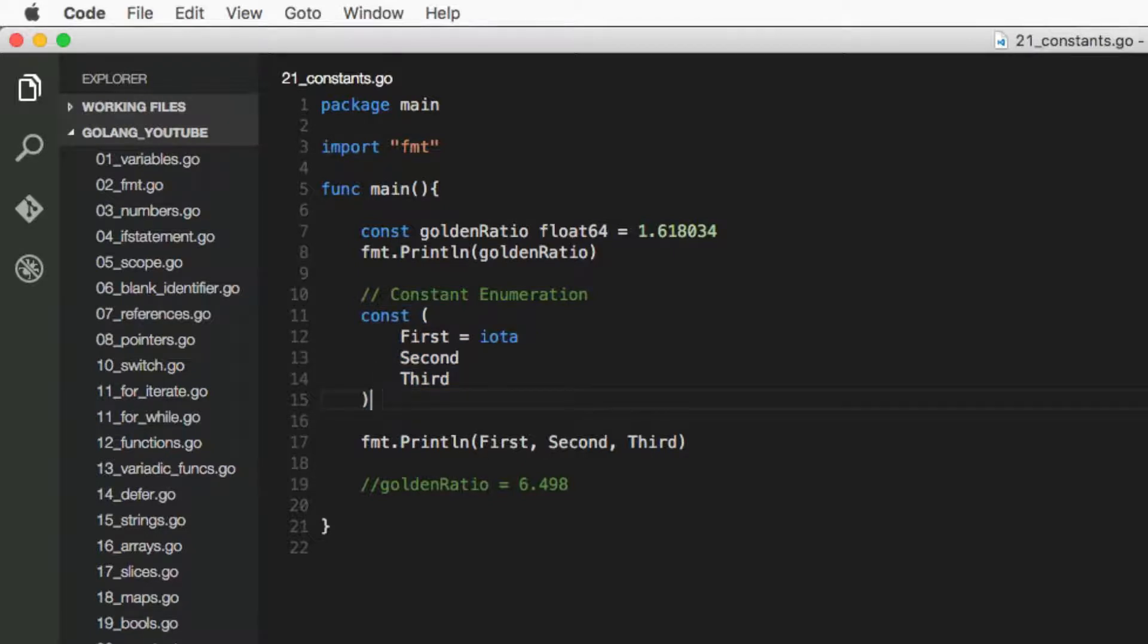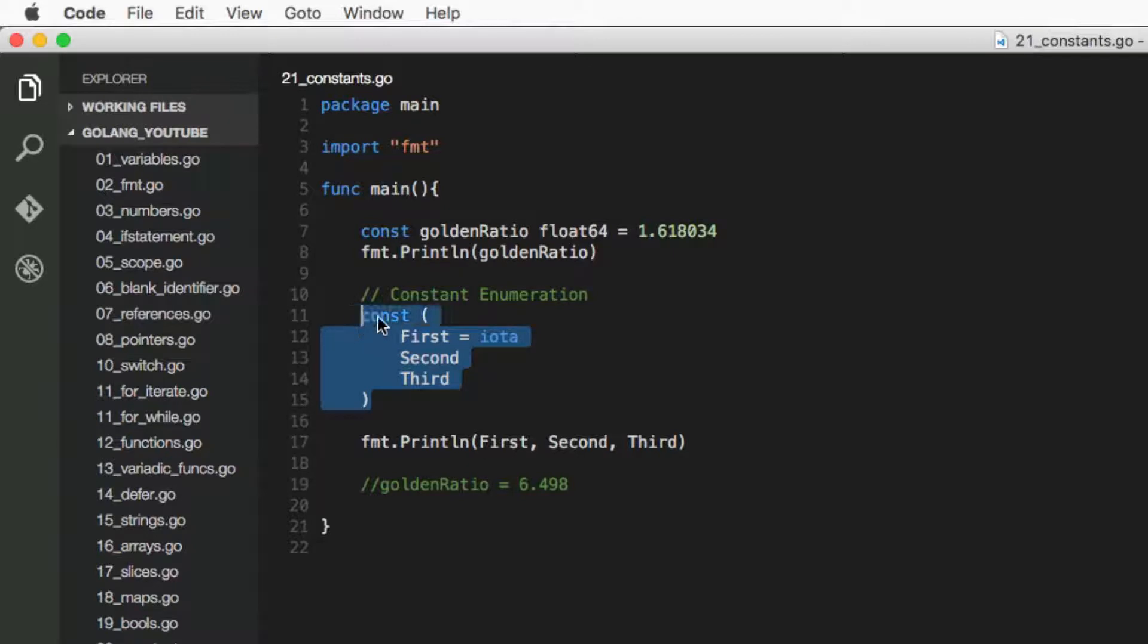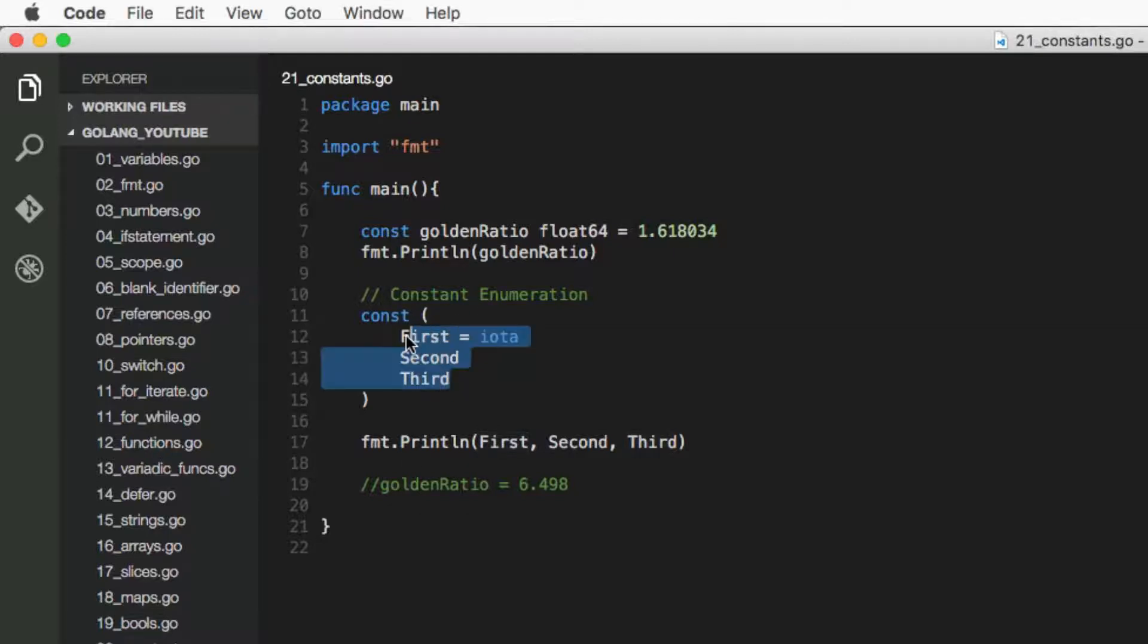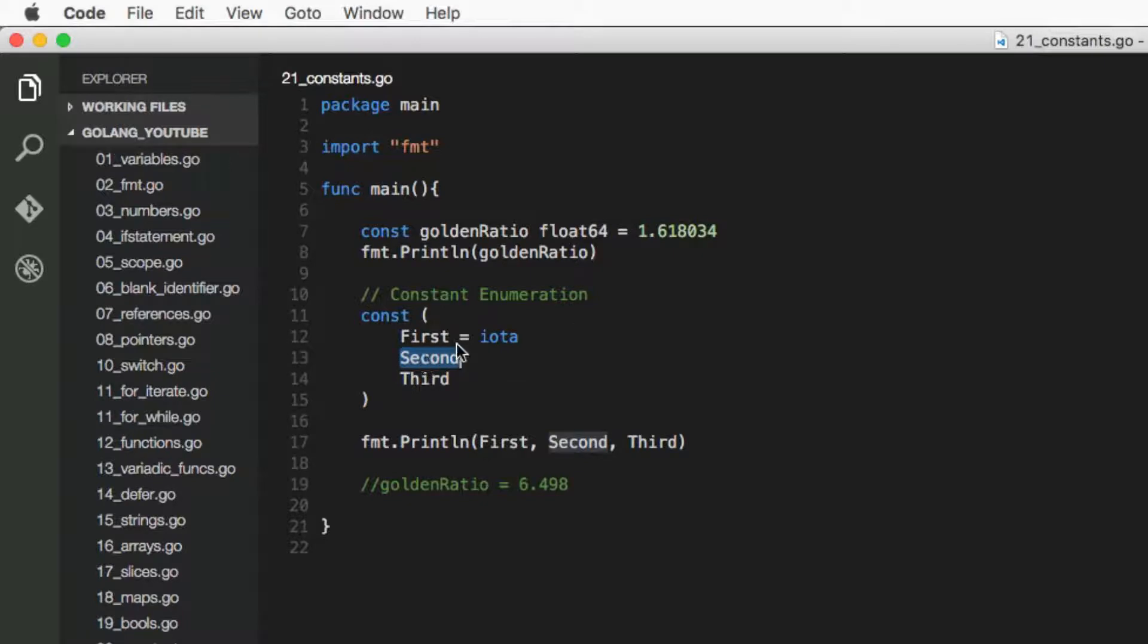And in Go, when you see iota, what it does is sets this value, the first value in the enumeration, to zero, the next one to one, the next one to two. So it keeps increasing.